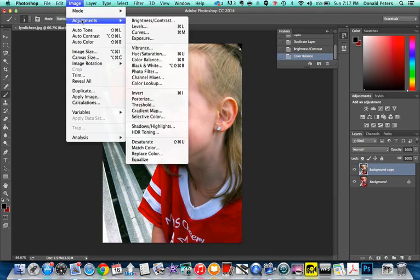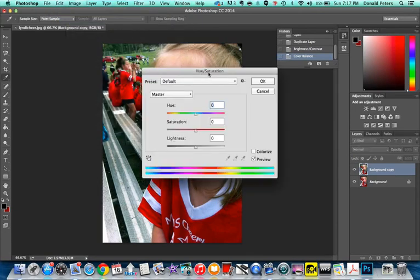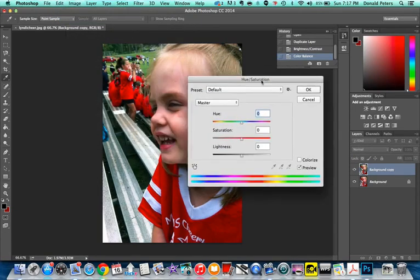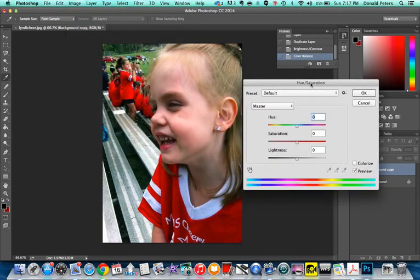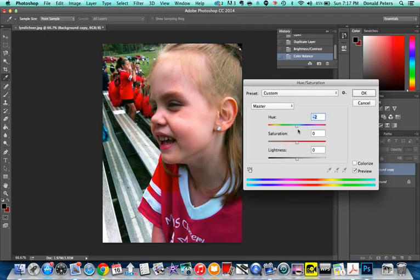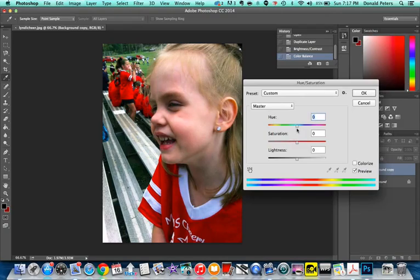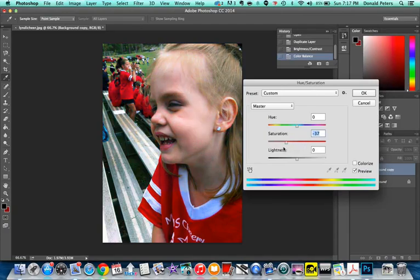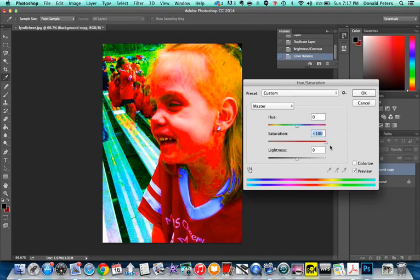Image adjustments, hue saturation. The hue says what kind of color range it's going to go into, so you really don't want to play with the hue a whole lot. Saturation means more color or less color. All the way down to black and white, all the way up to way oversaturated.